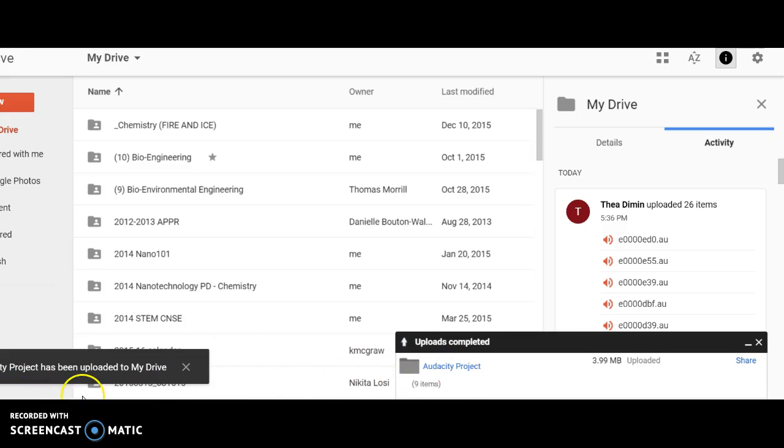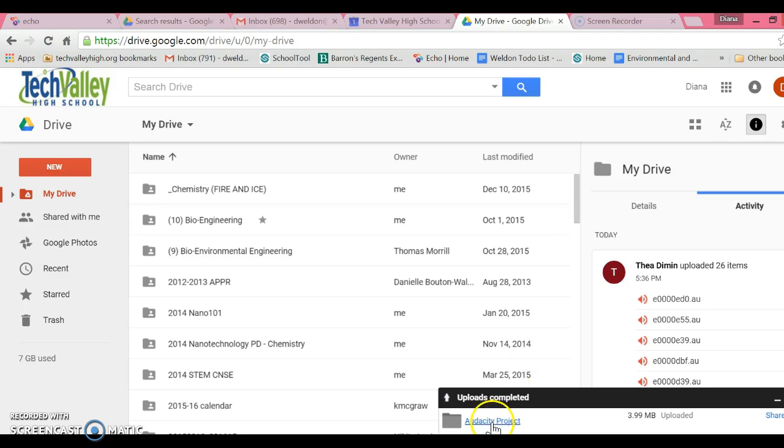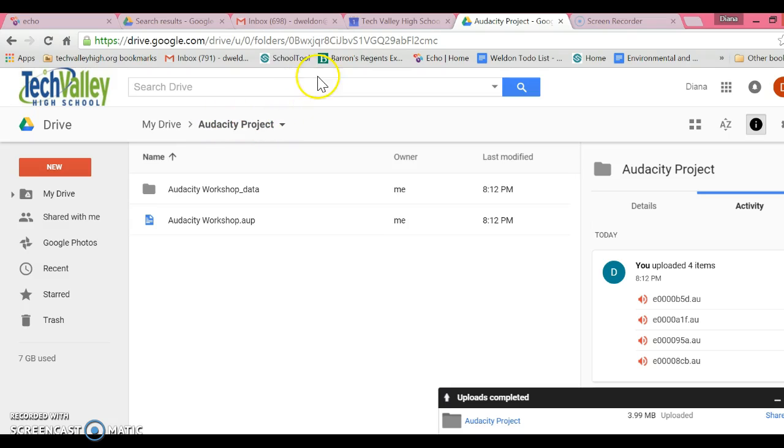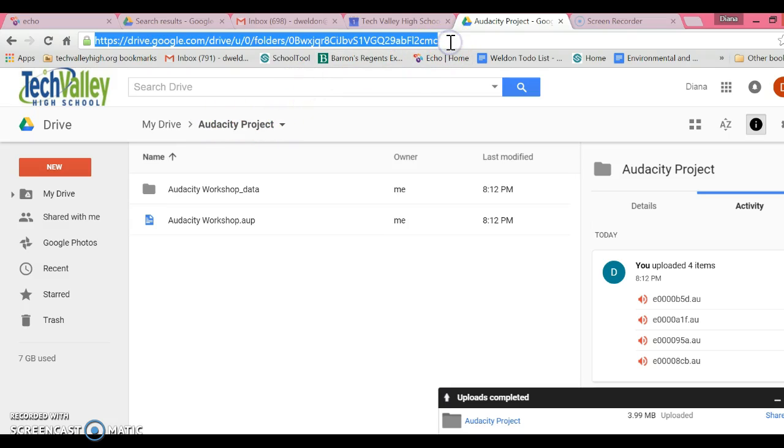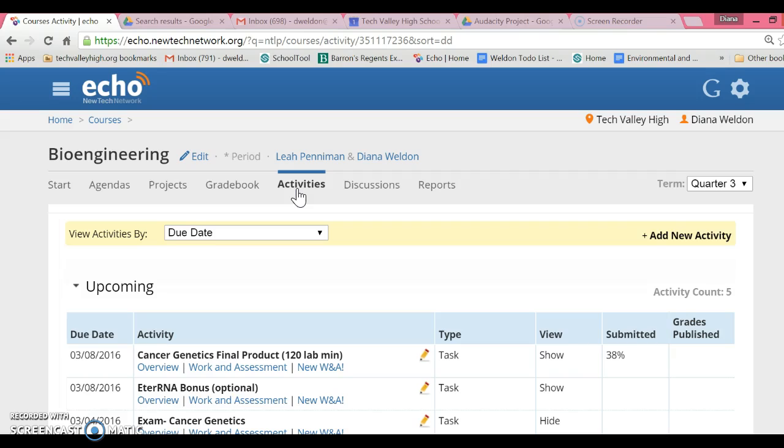Here's my Audacity Project folder. Copy the URL at the top, then move over to Echo, go to the activity, and paste the folder URL into the activity just like you would any other homework.